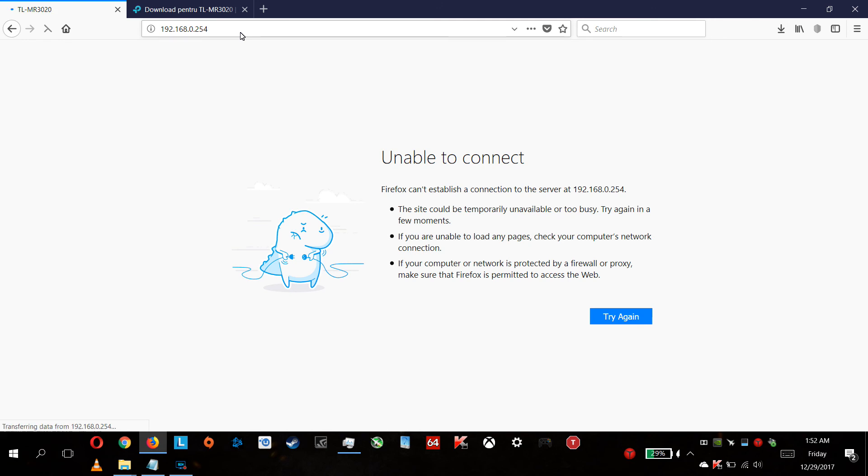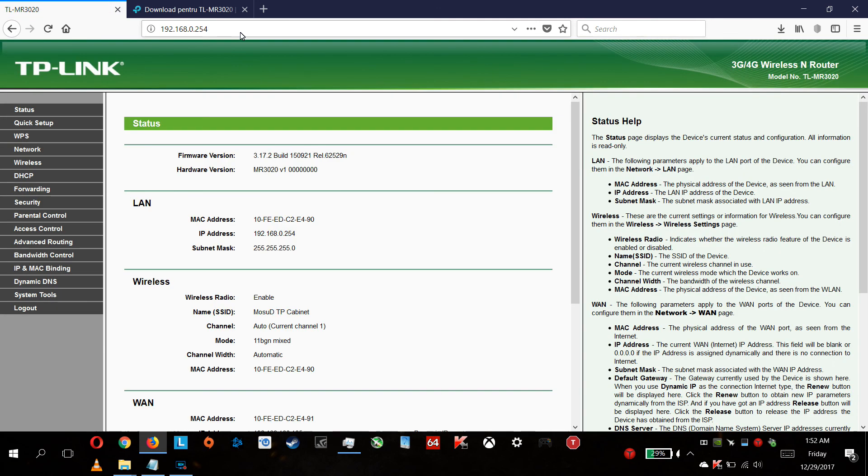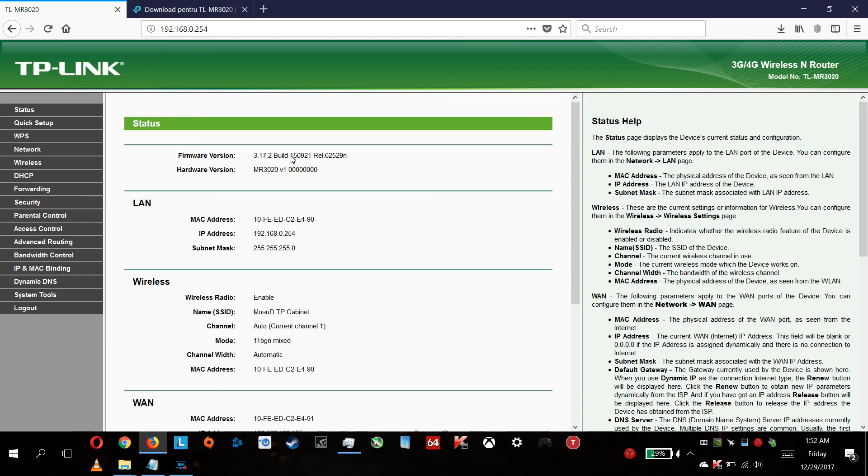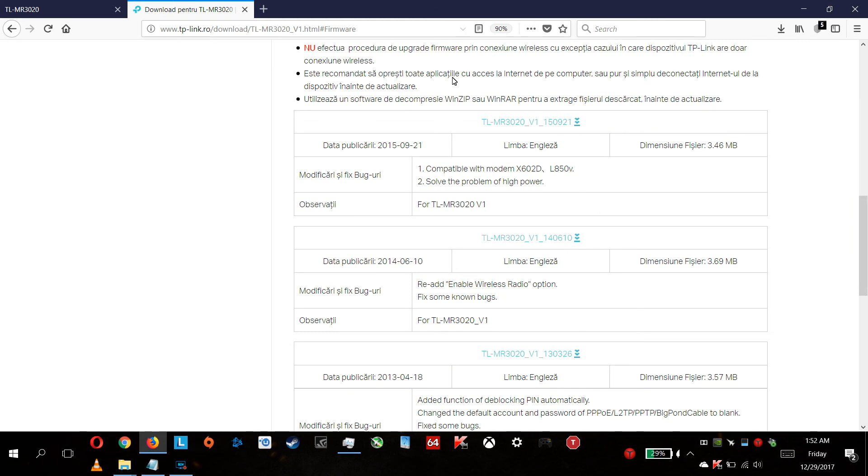Let's go to the router and verify. As you can see, the new version is installed - it has 14.06.21. It's actually the year 2015, the ninth month, and the 21st date. Yes, it's the latest.